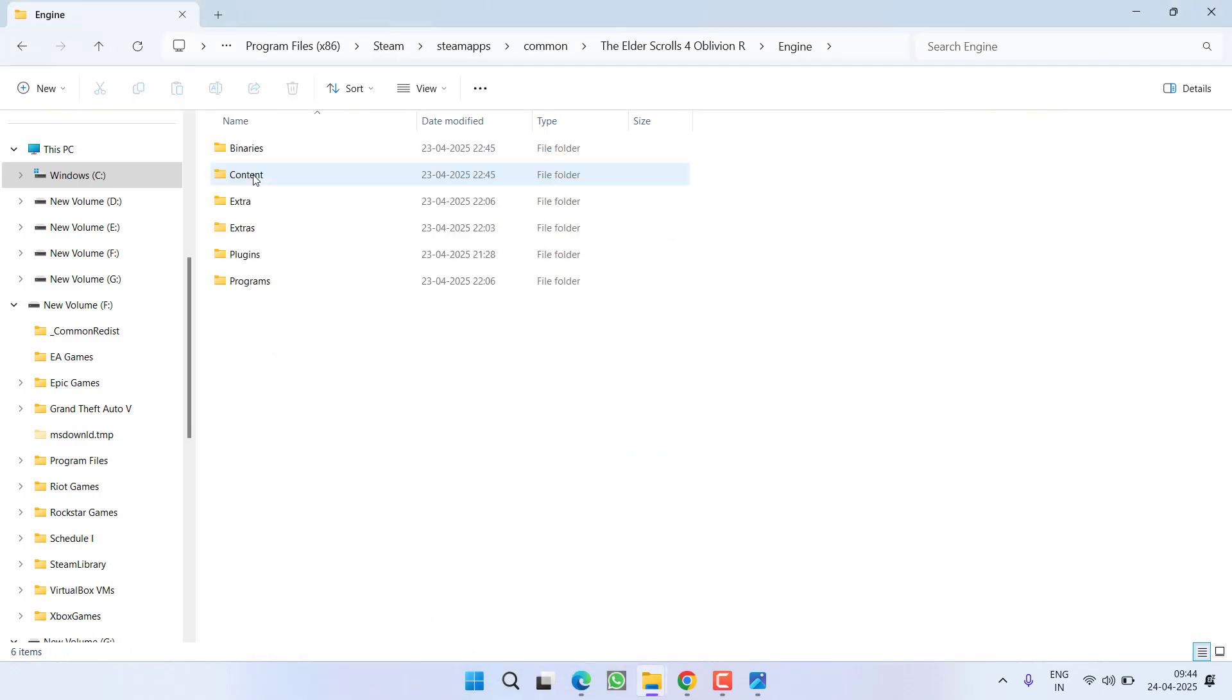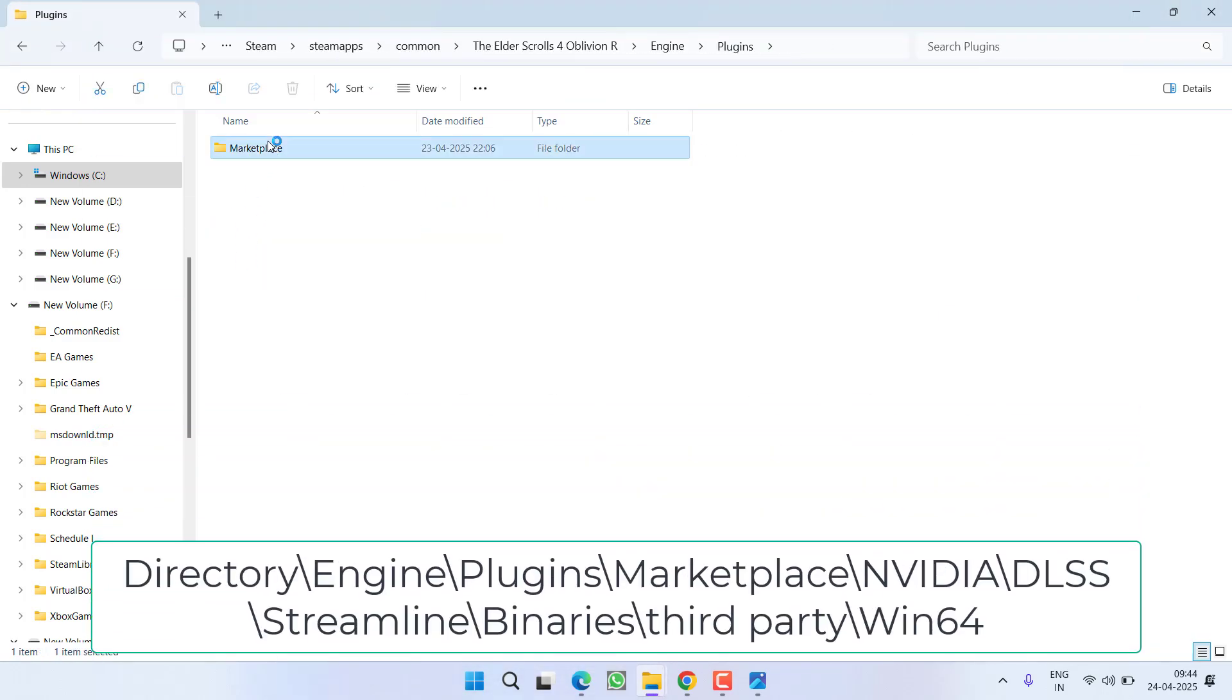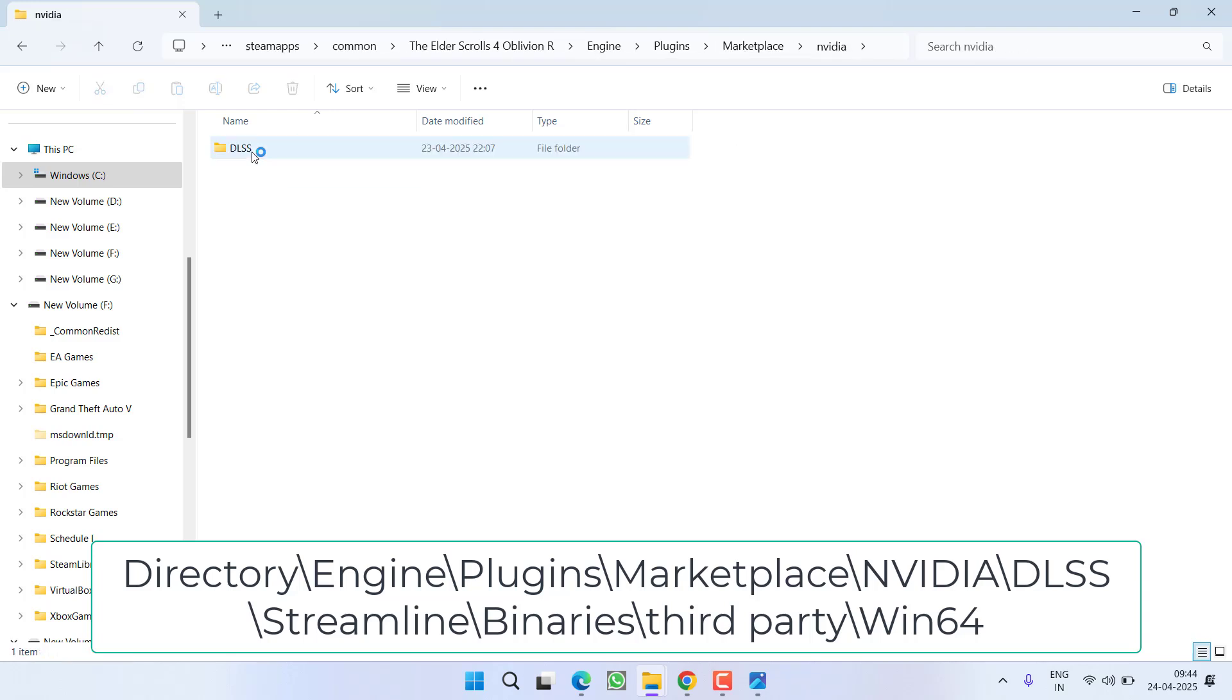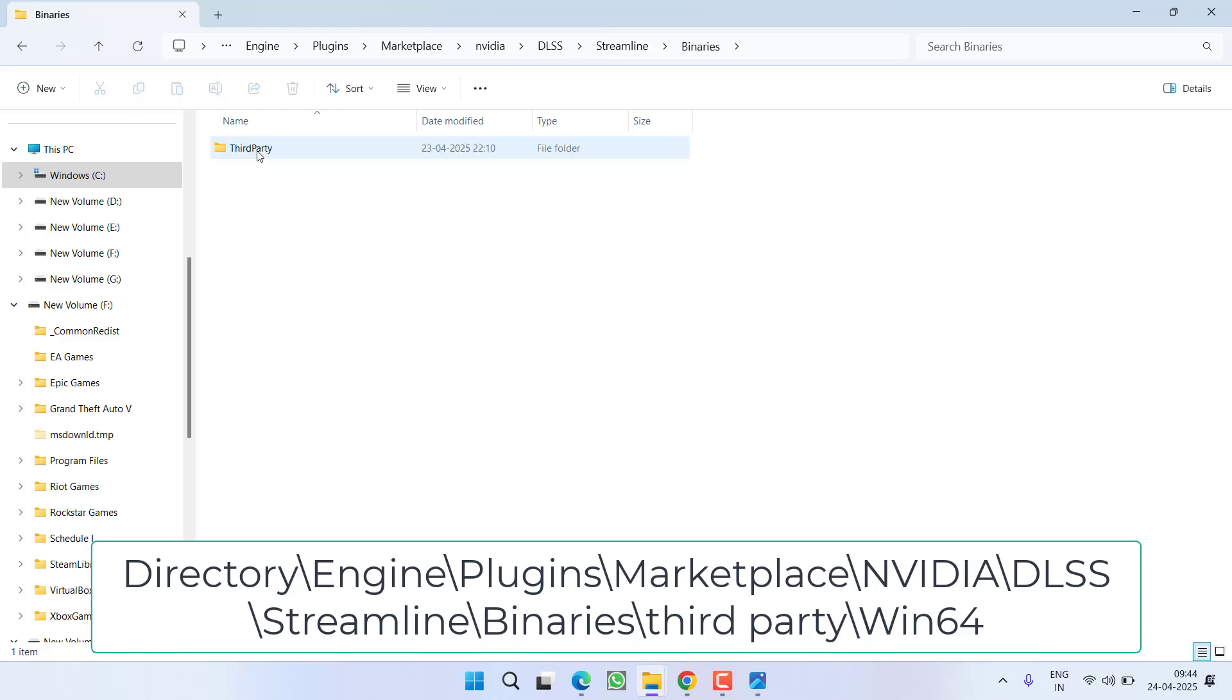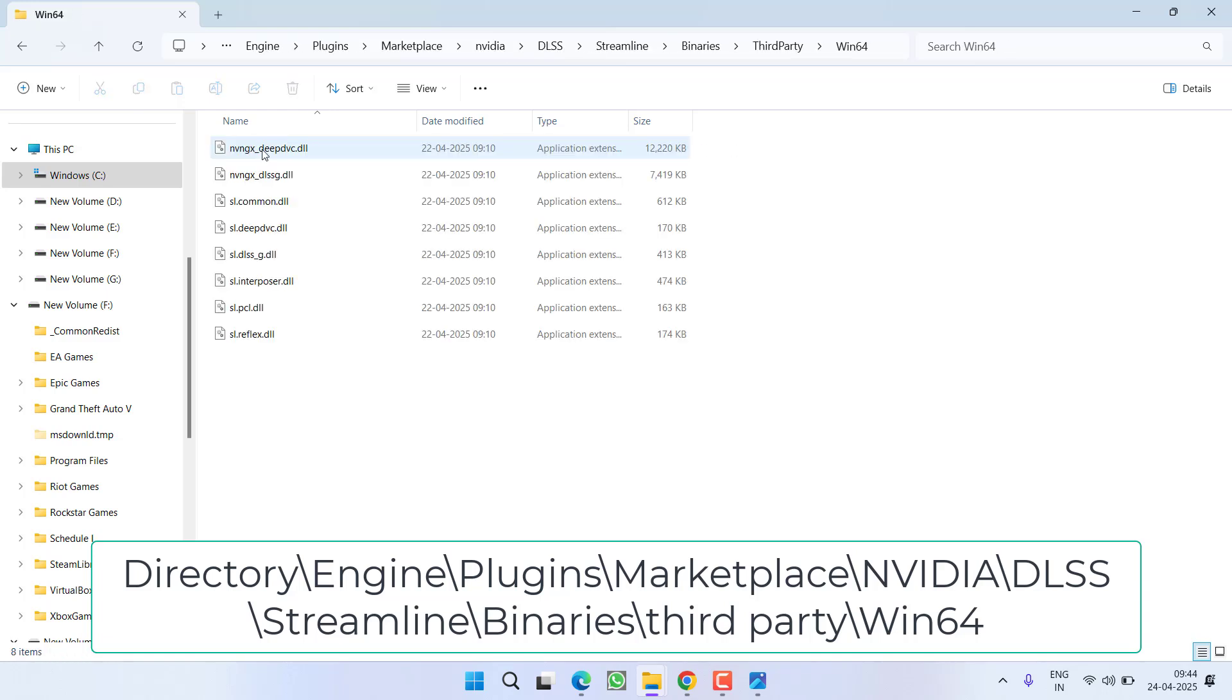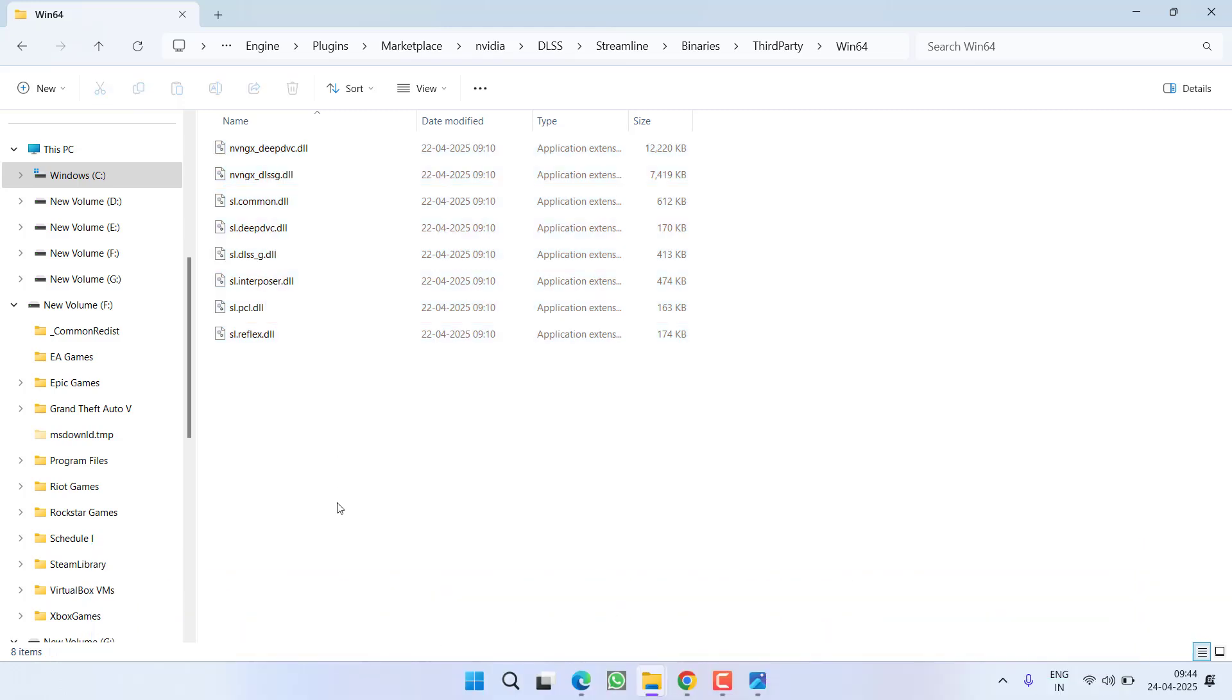Now open engine folder, plugins, marketplace, Nvidia, DLSS, streamline, binaries, third party, win 64 and from here you will find a file with the name sl.pclng.dll.